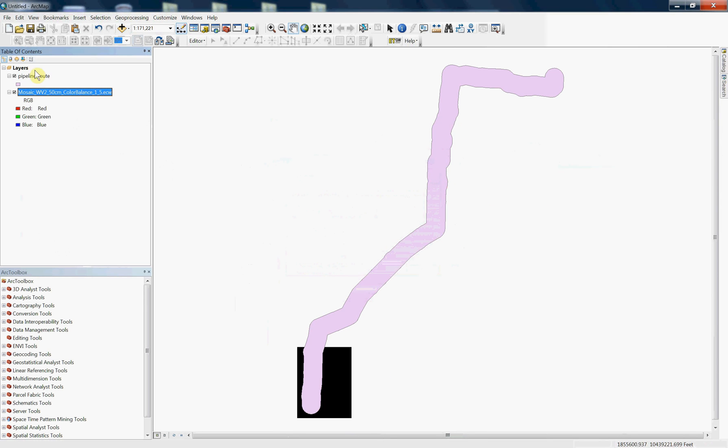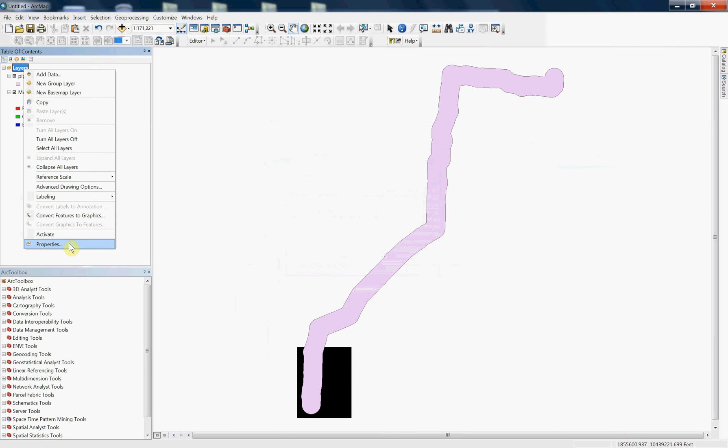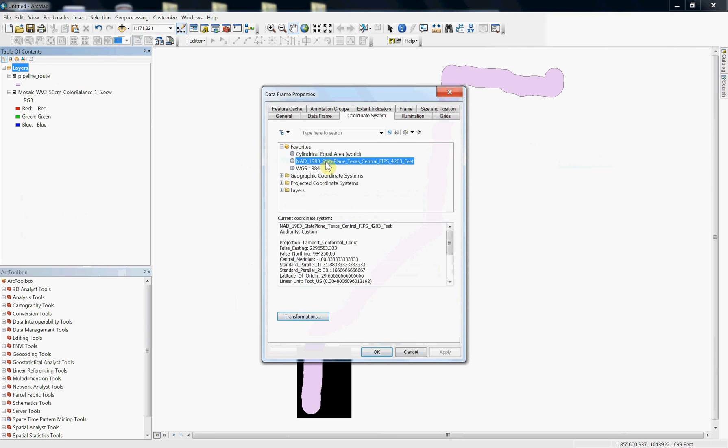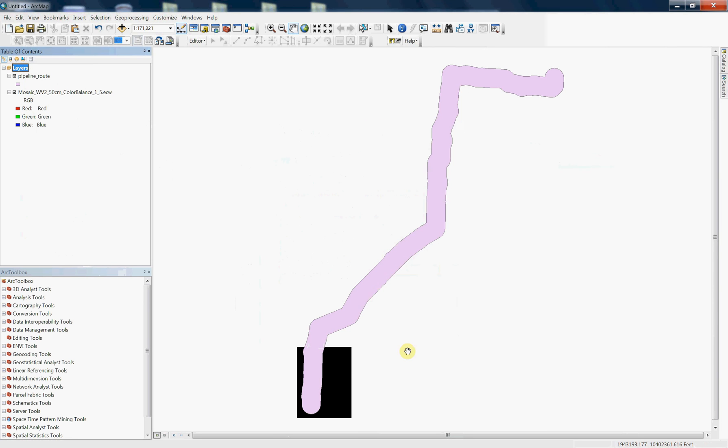You can see it loads in the correct location, and then if we right-click on properties or layers and go to properties, you can now see that it actually has a coordinate system. So we've achieved at least part of the process, but definitely not exactly what we wanted to do.